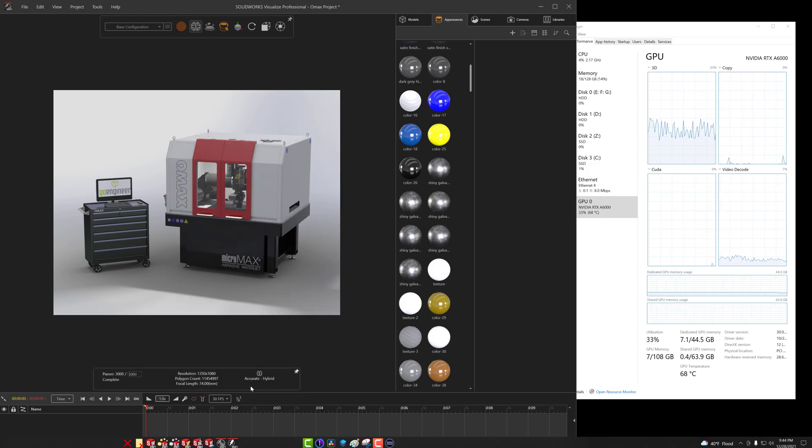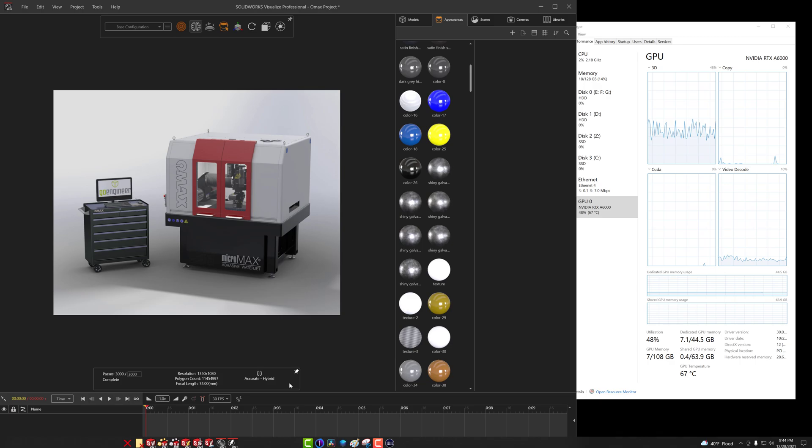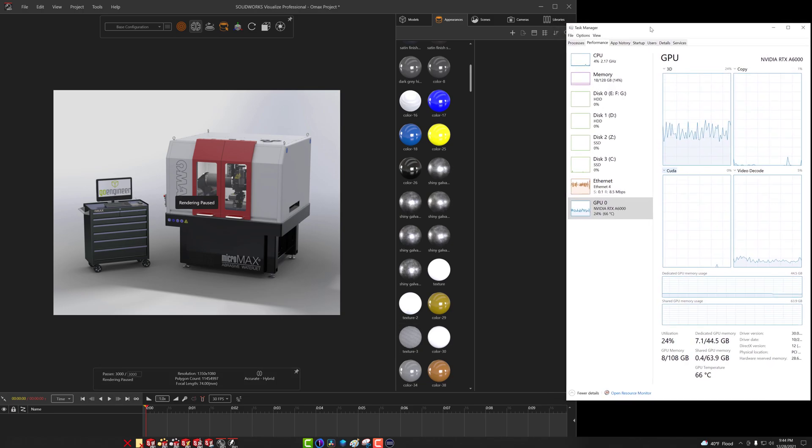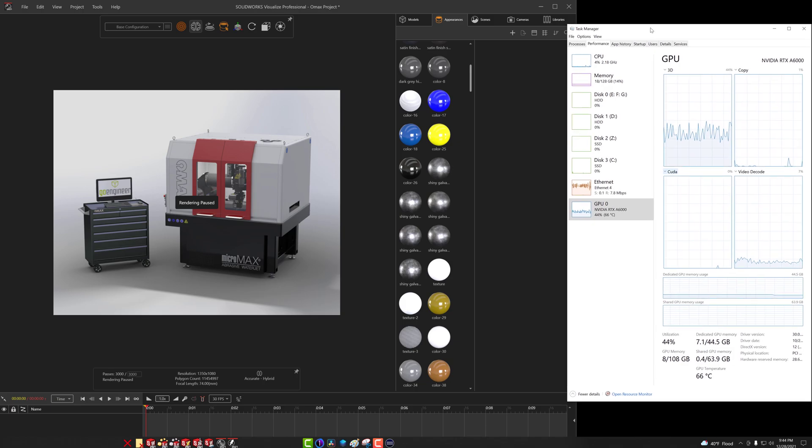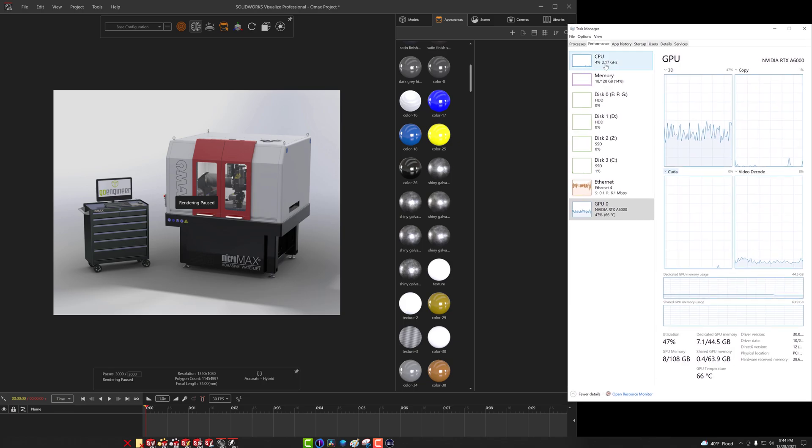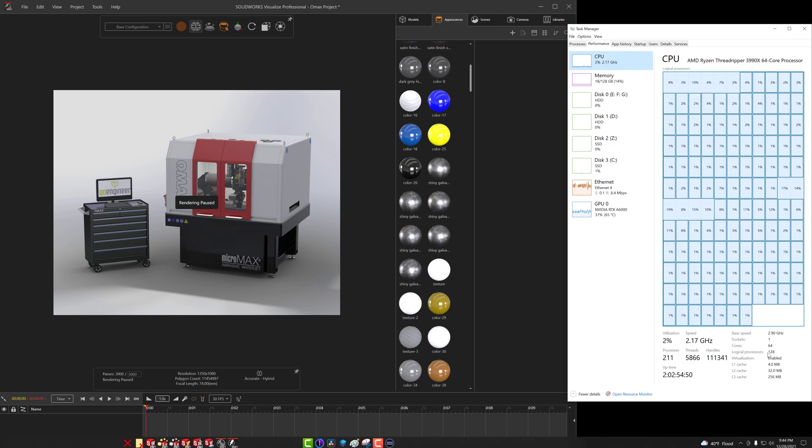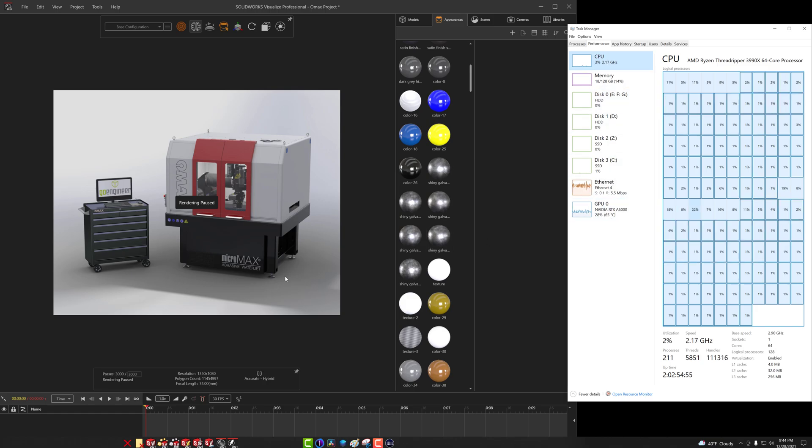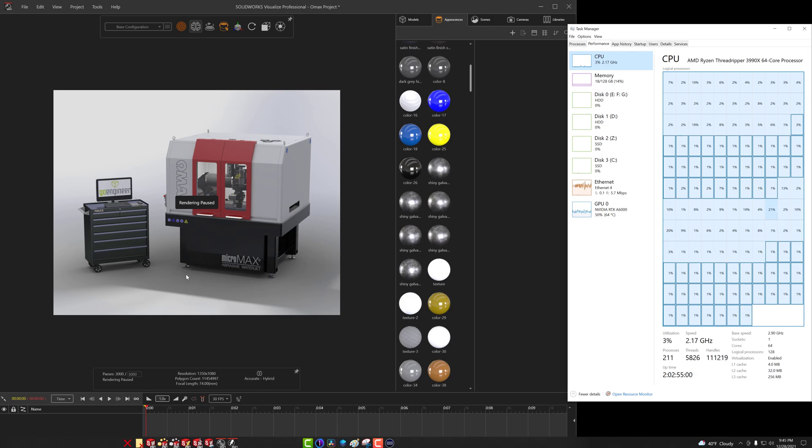Software has now updated to the hybrid mode, which is utilizing both CPU and GPU. Again, I have my task manager over here on the right hand side so you can see the CPU usage. And again, this is the 3990X, so you should be able to see all the cores: 64 cores, 128 threads. And we have the GPU usage here. So let's go ahead and give this test a go. I'm going to reset the render and we will record the time.